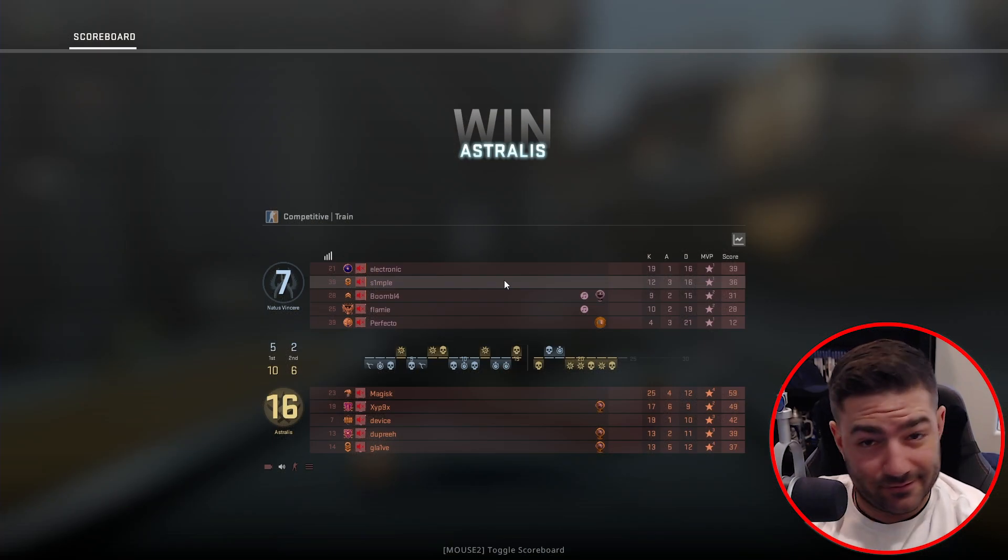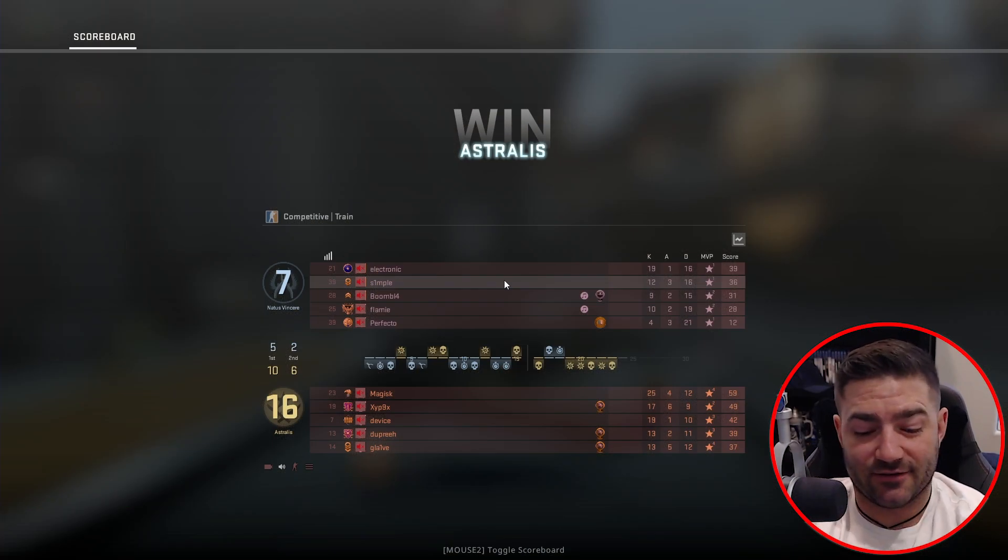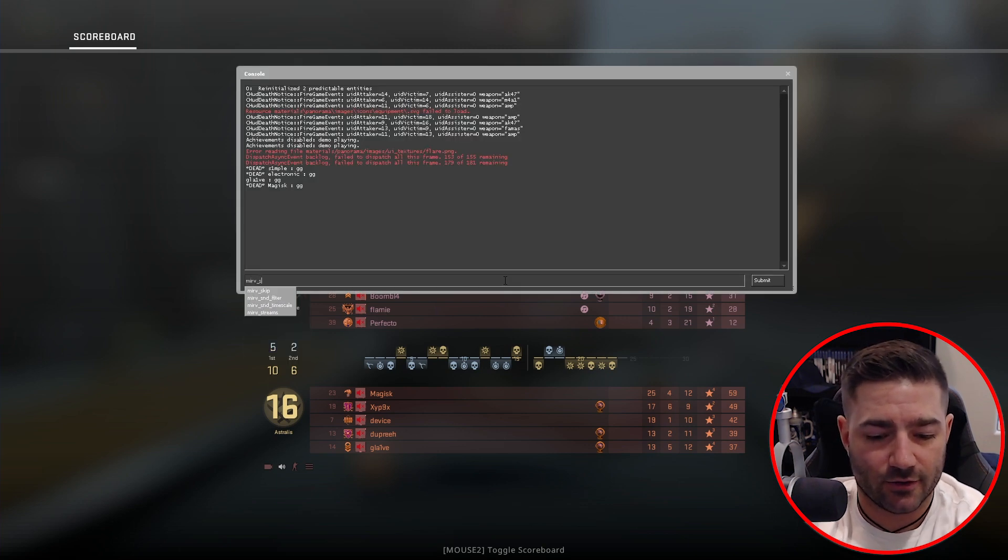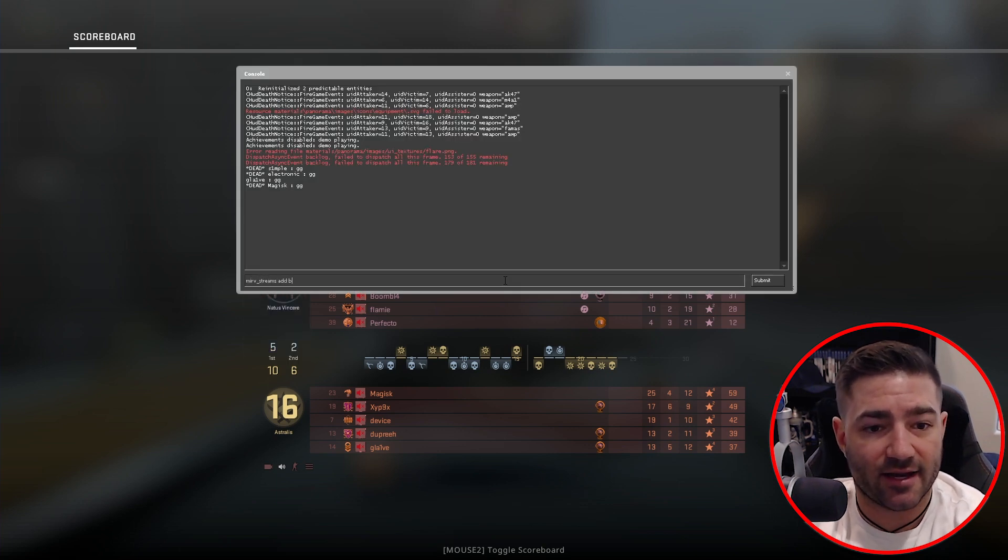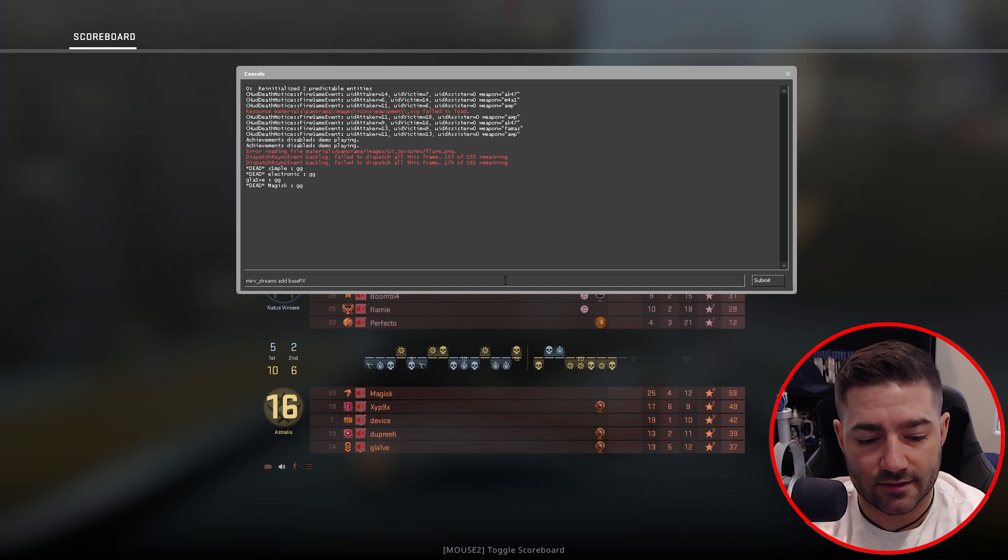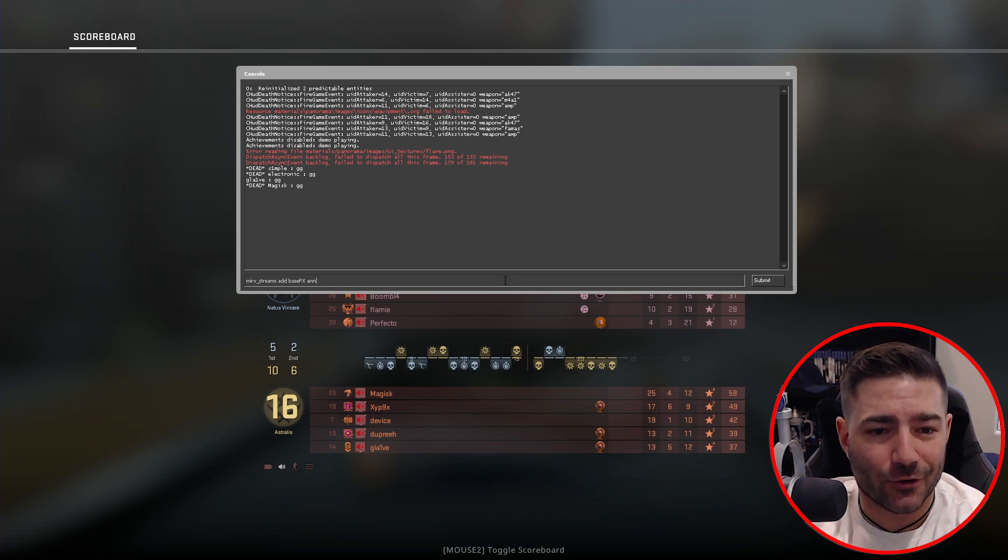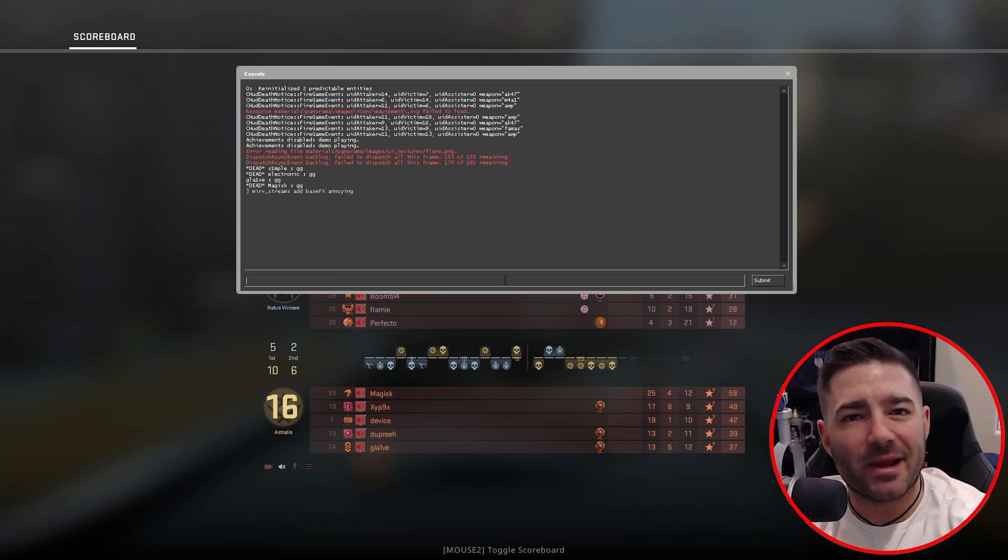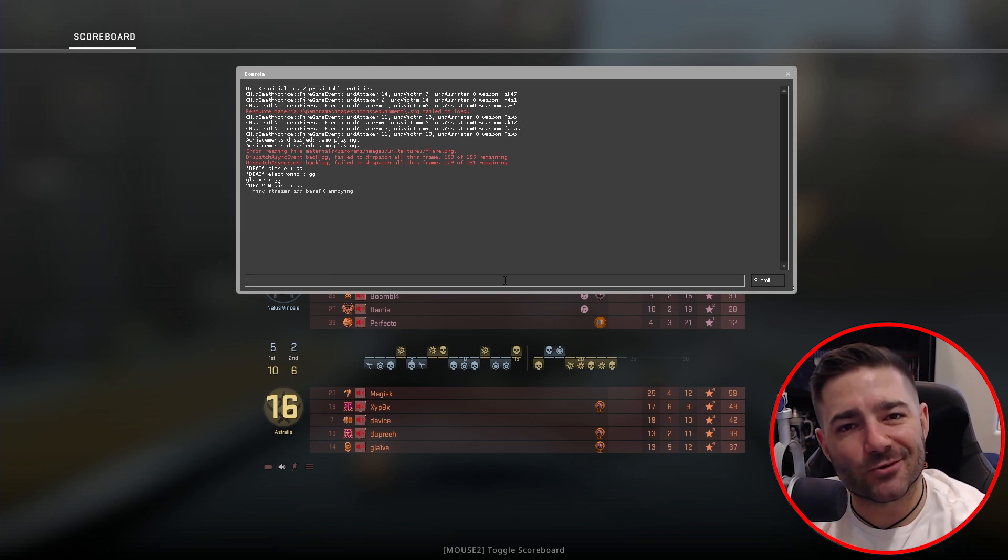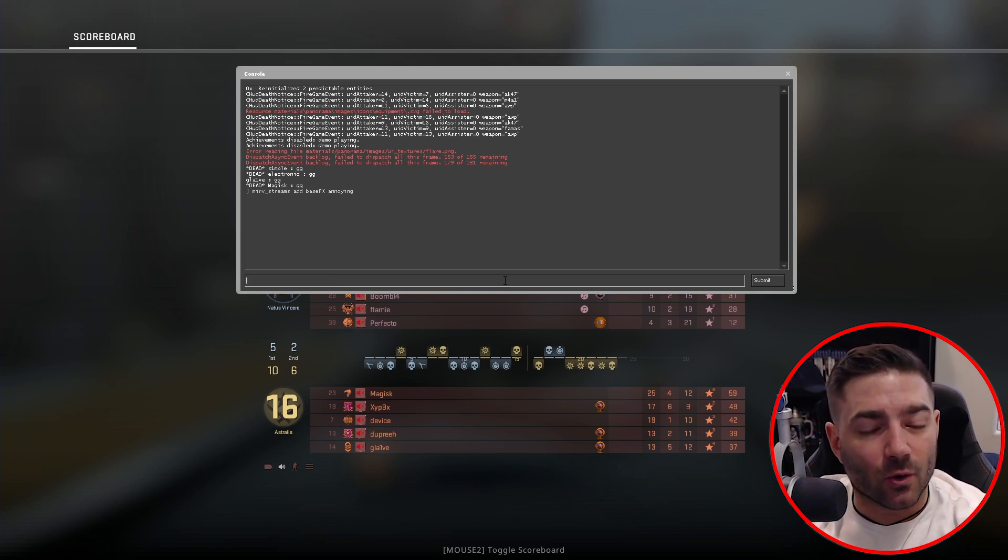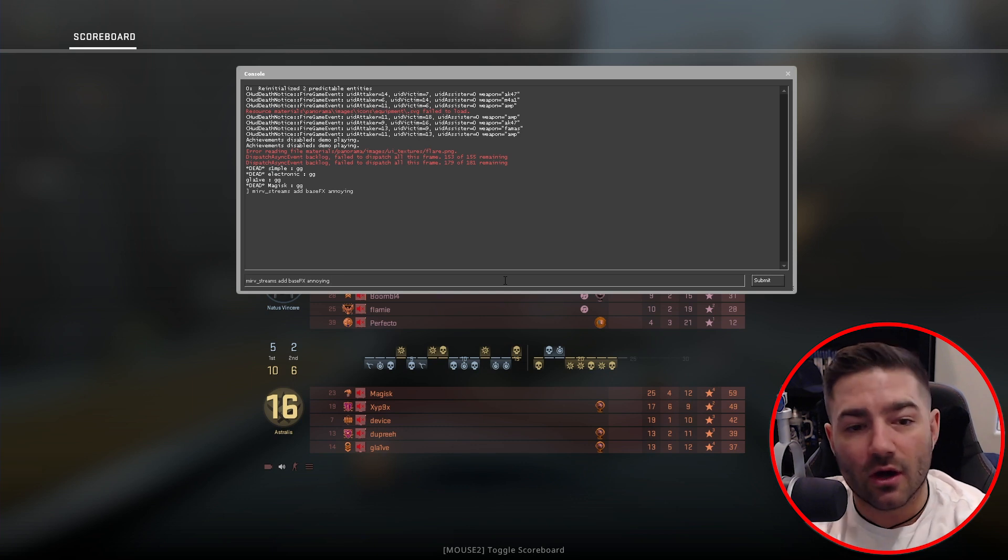Okay, so super easy. First, let's make a stream. Merv streams add base effects. And let's call it scoreboard. Let's call it annoying, actually. Our base effects is called annoying because that's what this scoreboard is. It's annoying. Cool, so very easy.